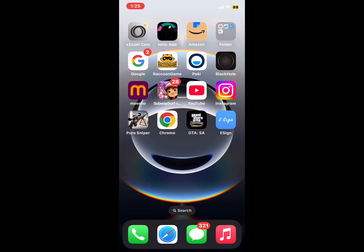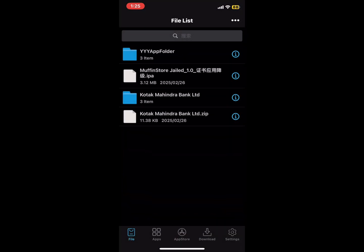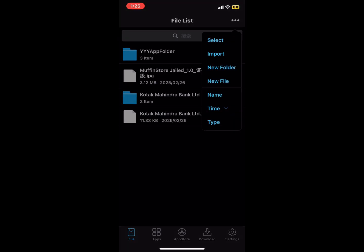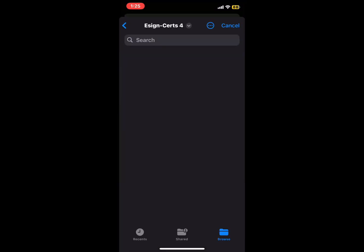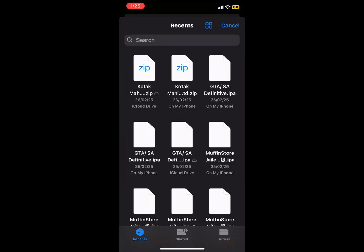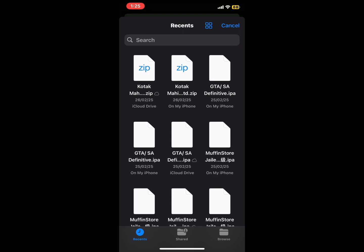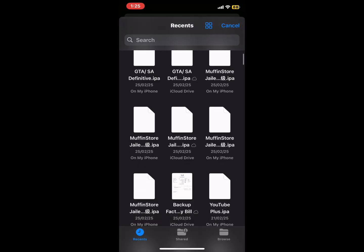Second, open the eSign app. Third, click on the three dots. Fourth, click on import. Fifth, select the IPA file you want to download. Then click on the IPA and click import.